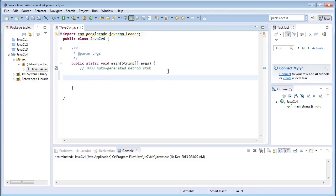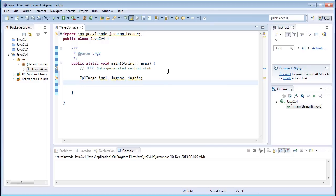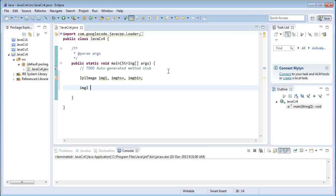Coming to the main part, first of all I'll create image variables: IPL image img1, imgHSV for the HSV image, and imgBin for storing the binary image. After creating the image variables, I'll need to load the image — a color image for img1.